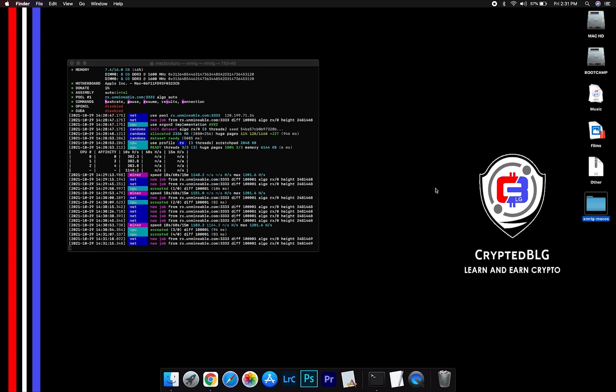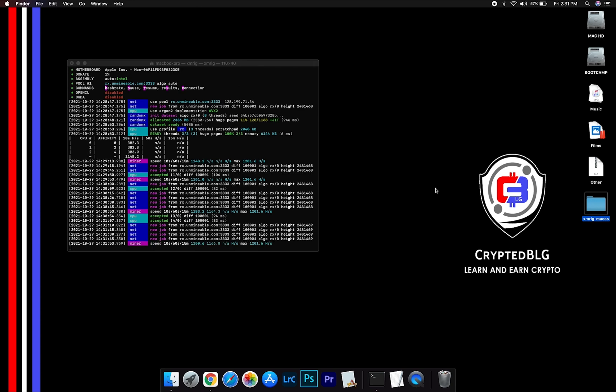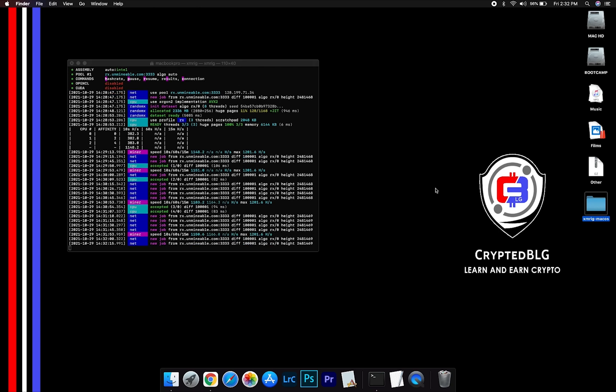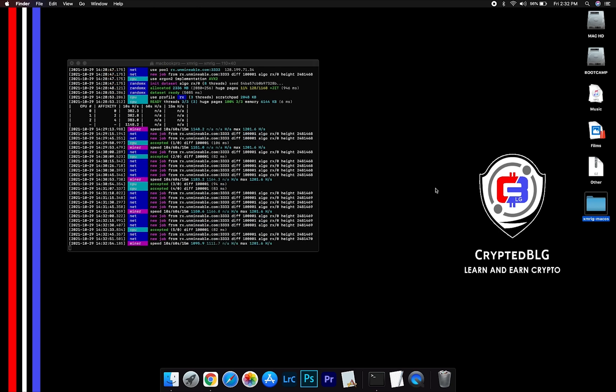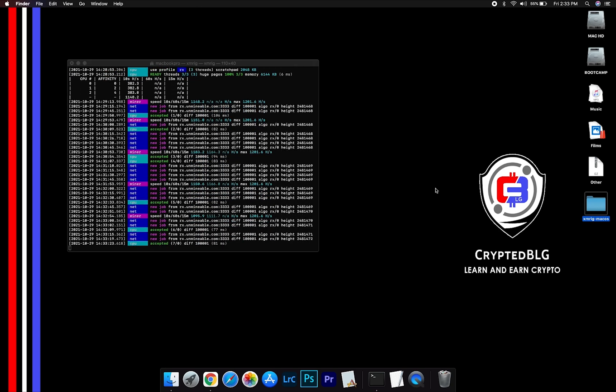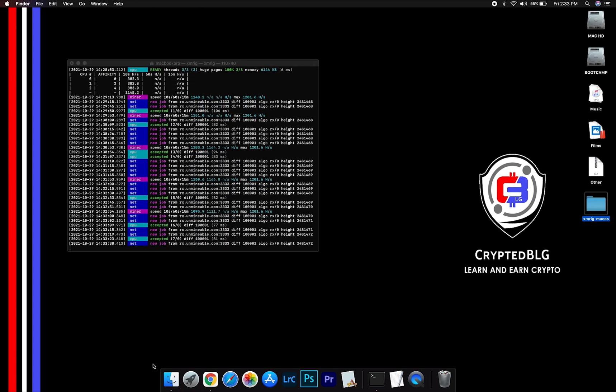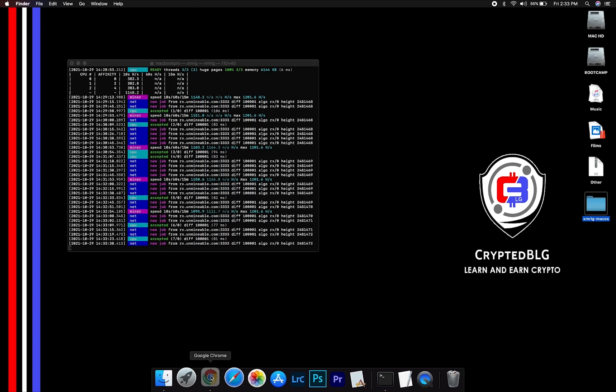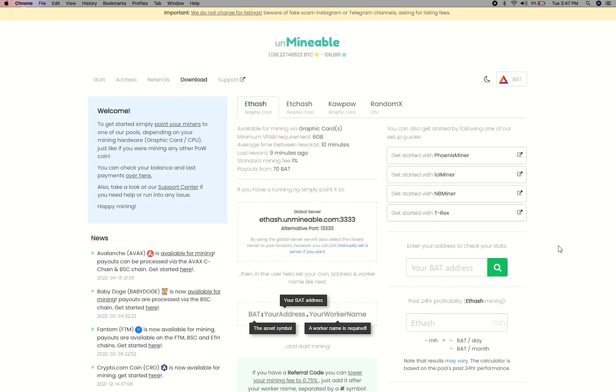After running the miner for few minutes, open the web dashboard to check your mining stats. To get your mining stats, go to this page, link in the description.